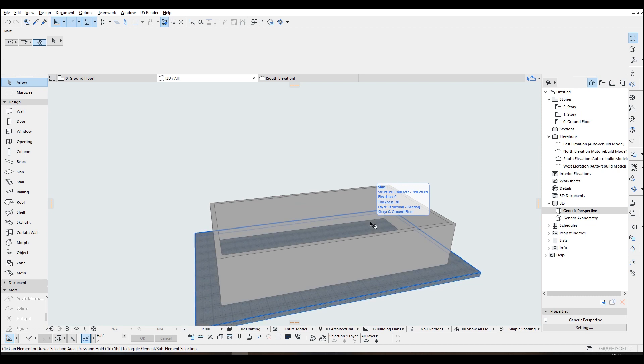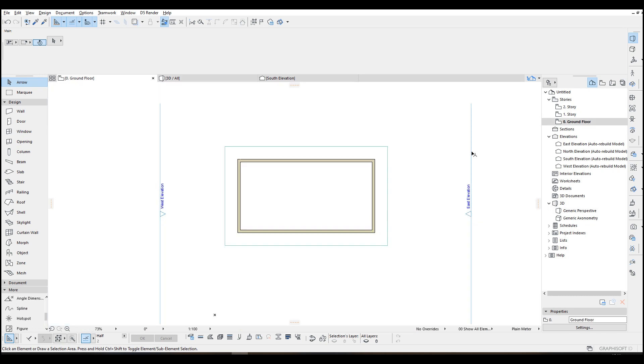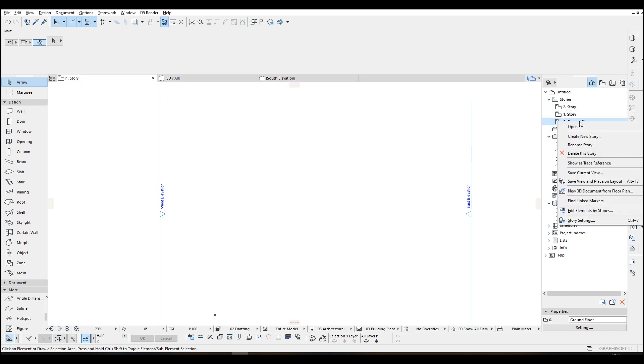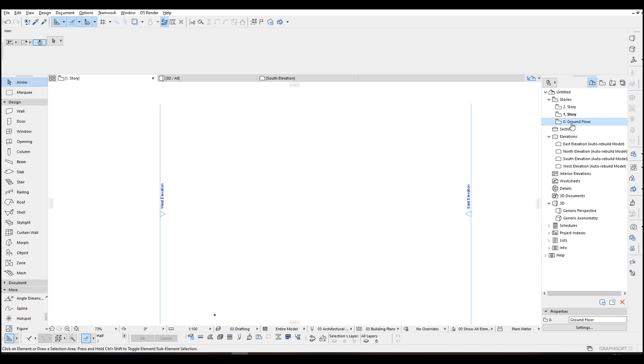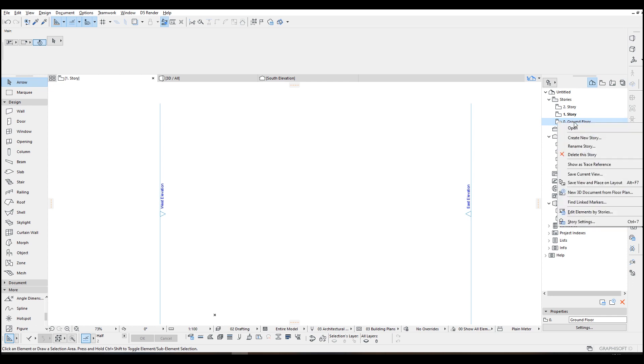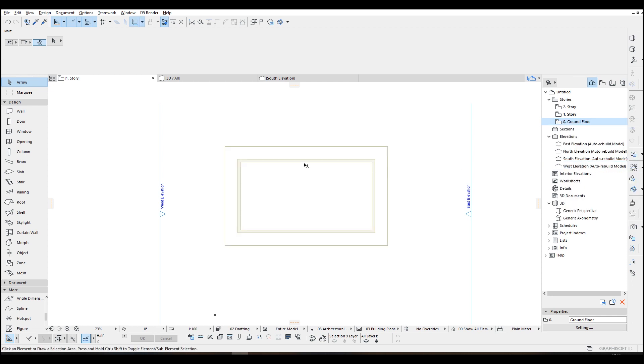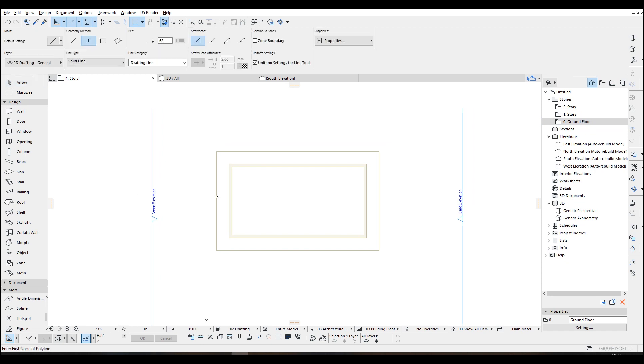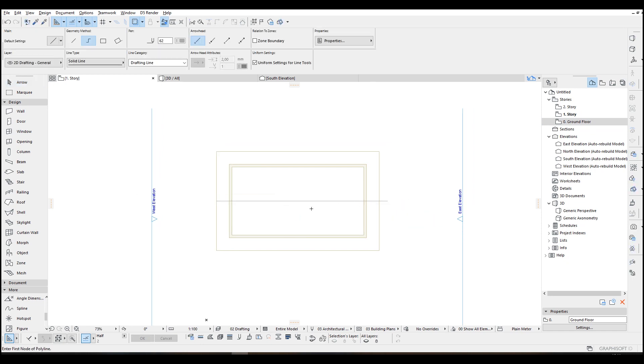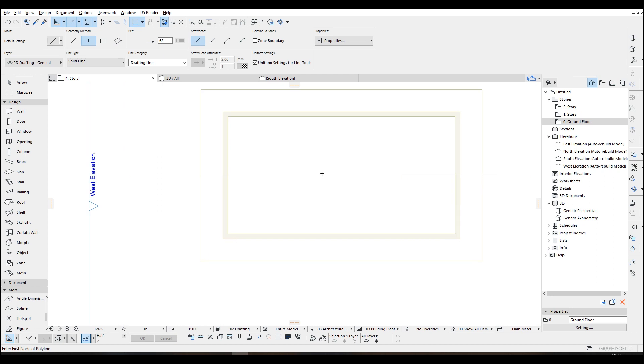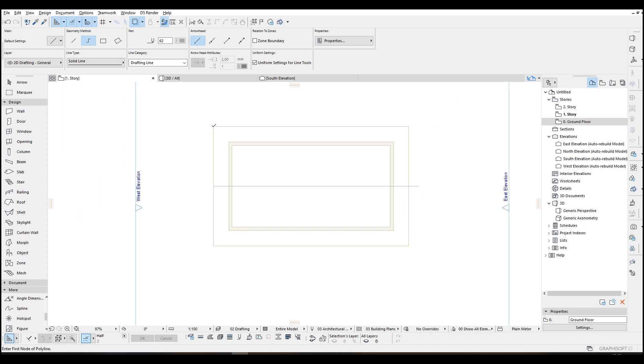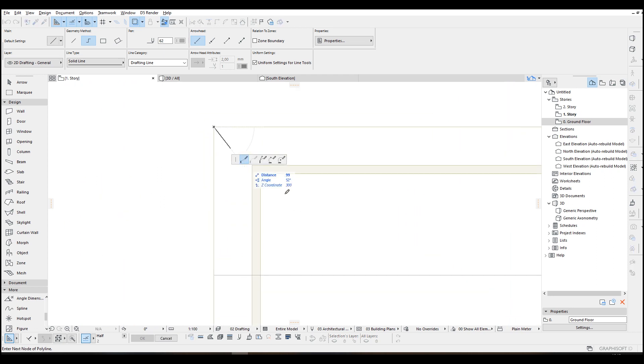So we just go to story one, right click this ground floor and click show trace reference. We can just sketch it out first. A line will be here and from this corner at 45 degrees.